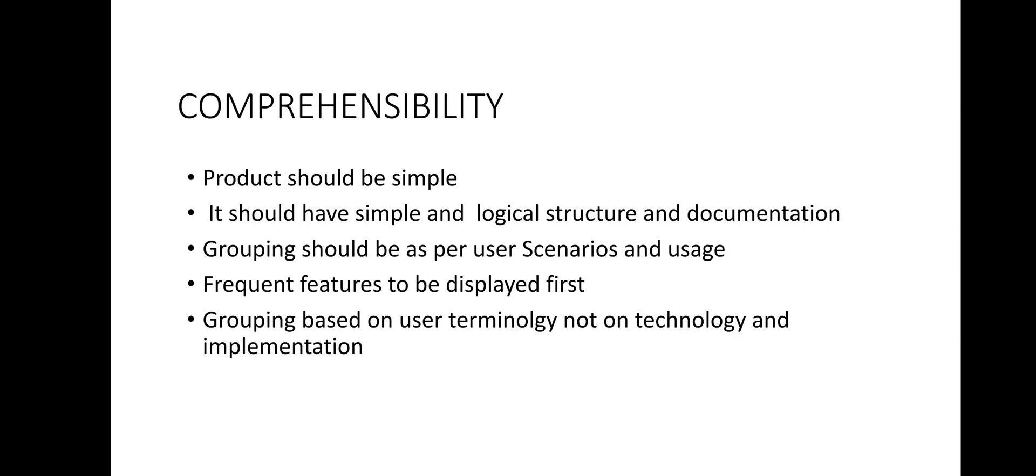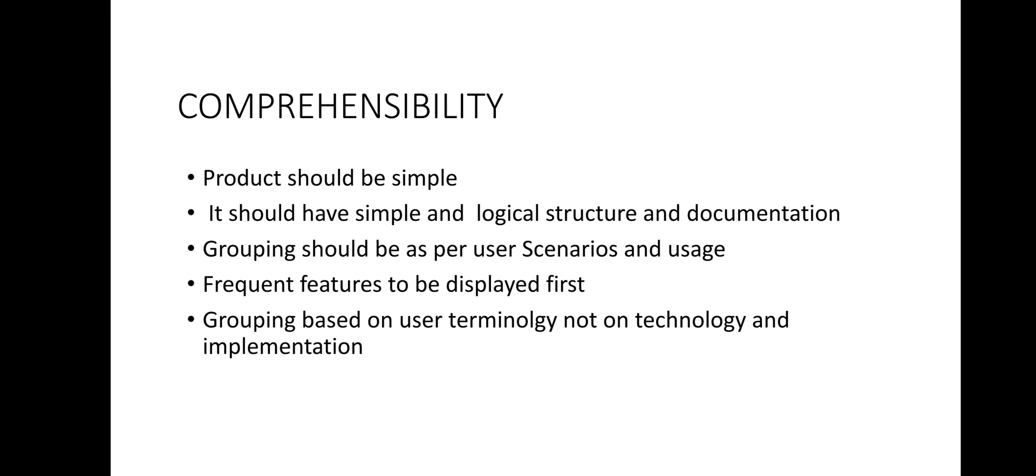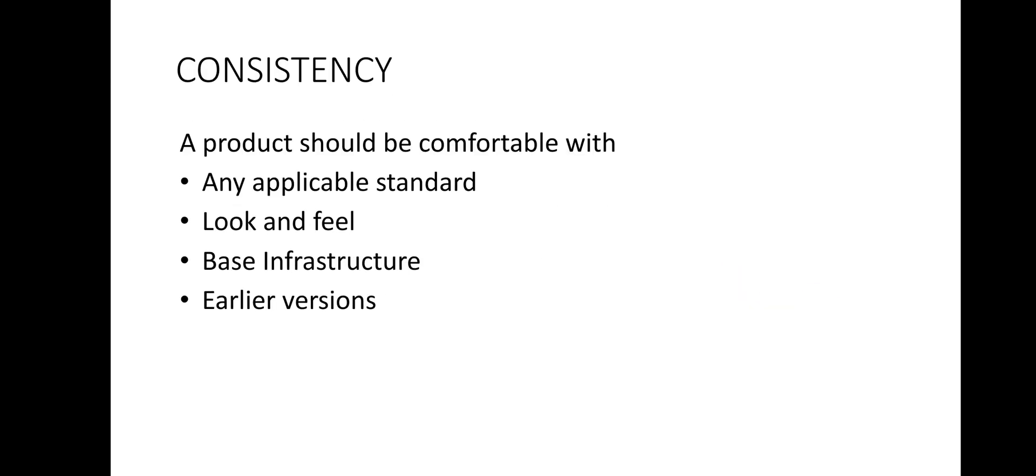Now let us take the second point into account that is consistency. You can see a product should be compatible with any applicable standard, look and feel, base infrastructure and earlier versions. So what does it mean? A product needs to be consistent with any applicable standard, platform, look and feel, base infrastructure and the previous versions of the same product.